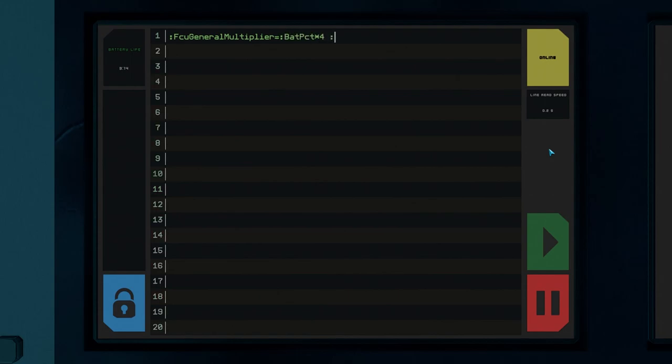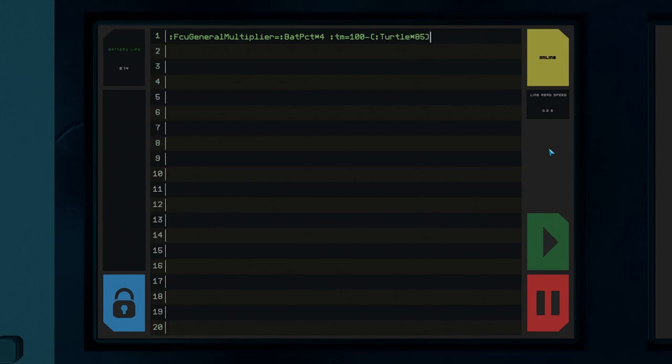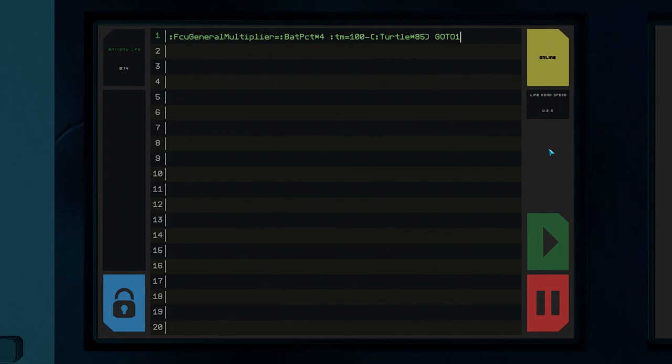We'll adjust the FCU general multiplier to slowly decrease if the battery is below 25%. FCU general multiplier is basically a global choke on the entire flight computer. This line will be set to four times the current battery percentage so it won't actually be under 100% until the batteries are below 25%. Then when we set TM which we named our throttle lever's lever max output field we set it to 100 minus 85 times turtle. Colon turtle will be 0 or 1 depending on if the turtle button is off or on. So if it's off we won't subtract anything from 100 but if it's on we subtract 85 which will give us 15% max throttle.